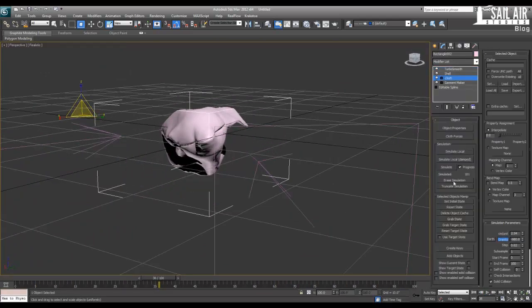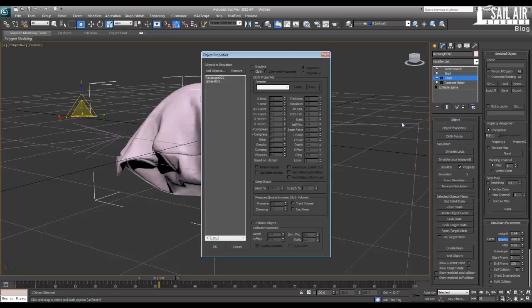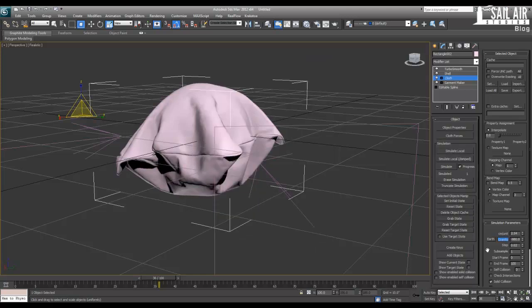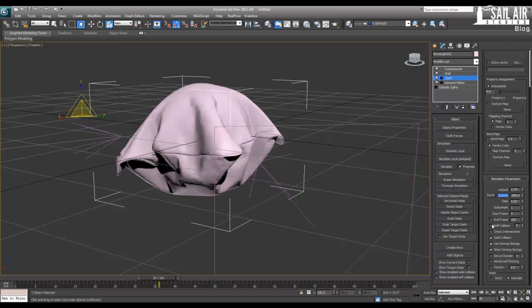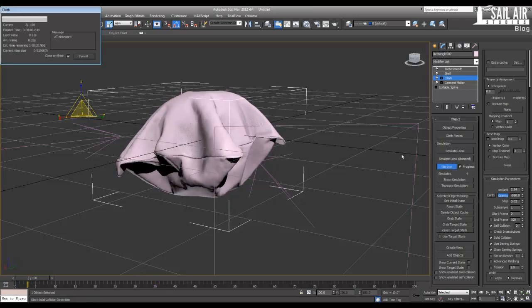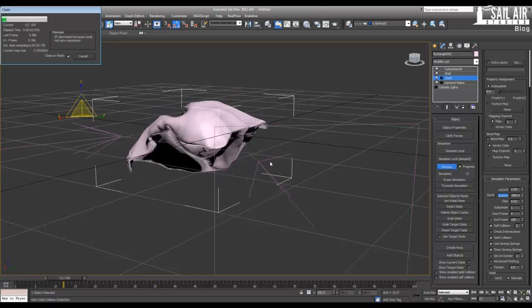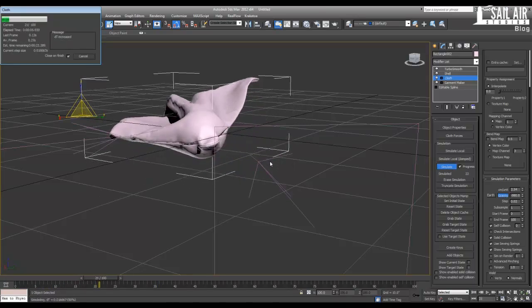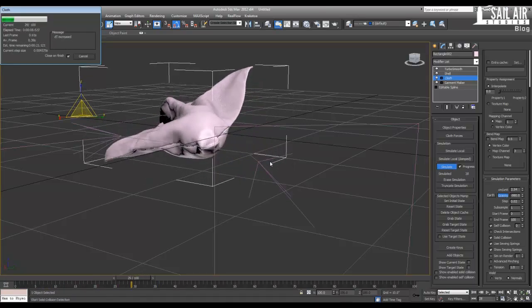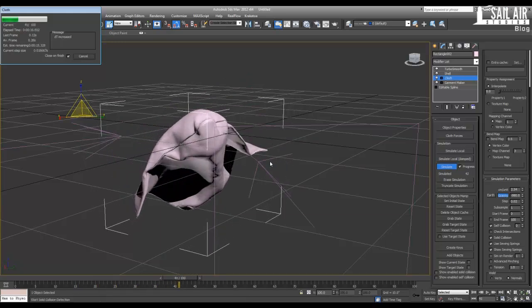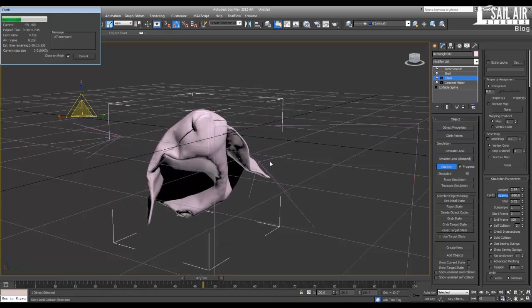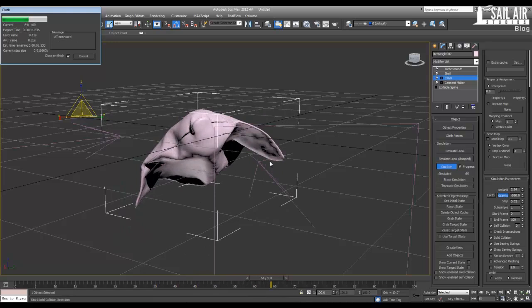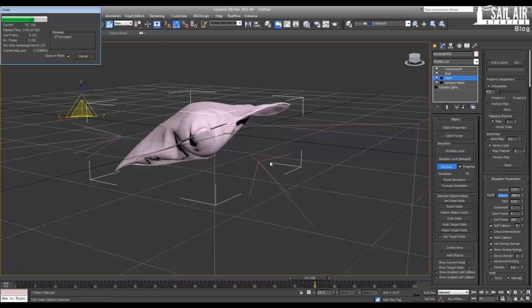So let's go back to my cloth, erase the simulation, go back to object properties. Self-collision, right there, turn that on. Solid collision, that's good. Sim on render, yeah. Now let's hit simulate again. As you can see, it slows down a lot because of self-collision. But you can see the seams pulled together and that is one dolphin-looking creature there. Really dolphin-looking creature, which is kind of hilarious.